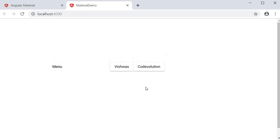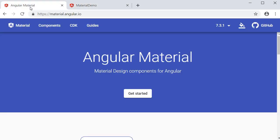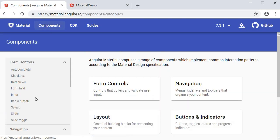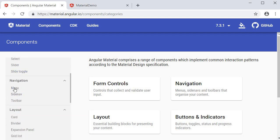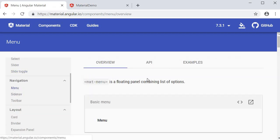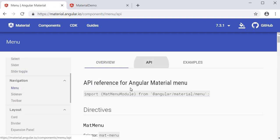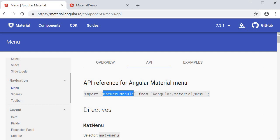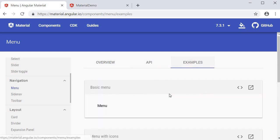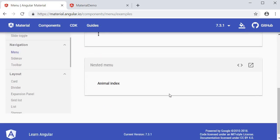That is about navigation and menus in Angular Material. For documentation, go to Components > Navigation > Menu for the API module to import and examples to reference.